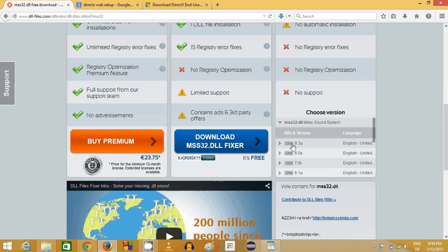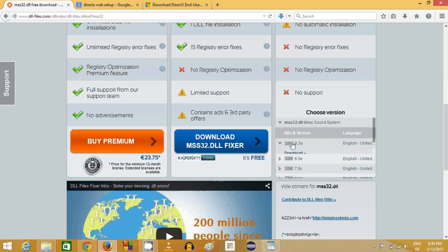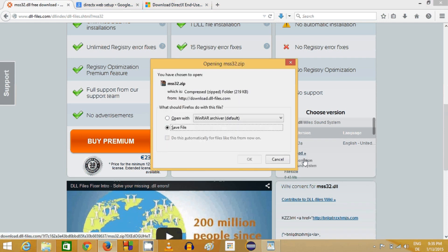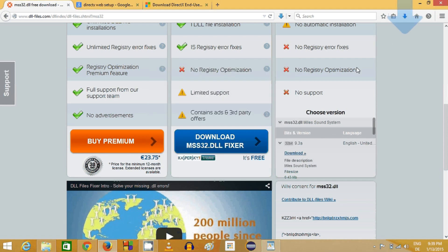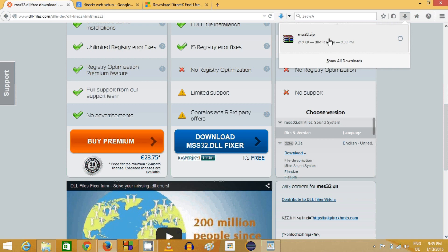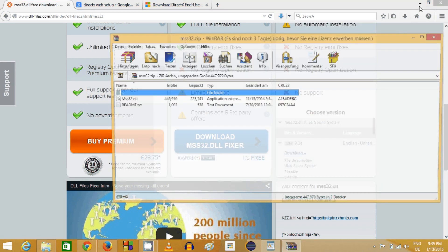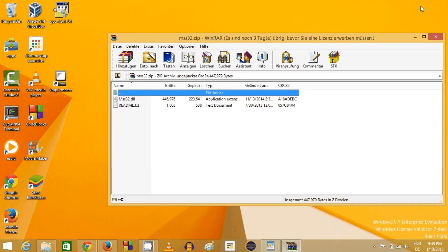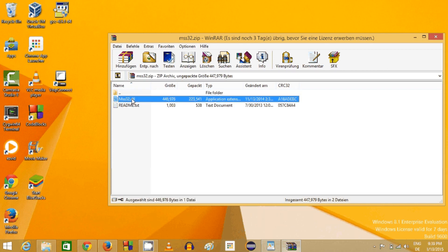I will download the DLL file which is at the top, which is the latest version. I will just download this and save it on my computer. This will be downloaded in the form of a zip file, so you just need to open this zip file.